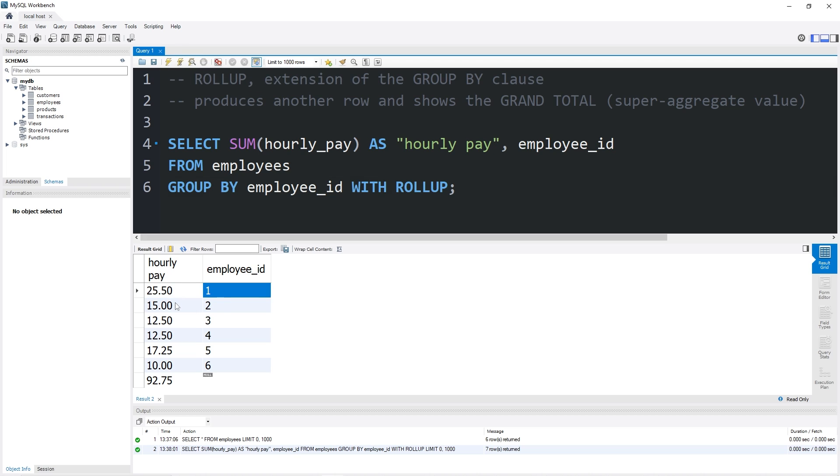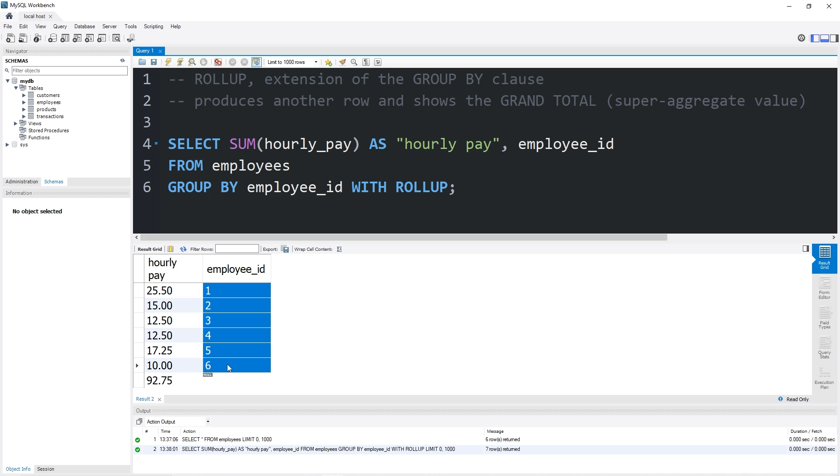Here's the hourly pay of each employee as well as a grand total. If all of our employees are working currently, we are spending as a business $92.75 per hour.